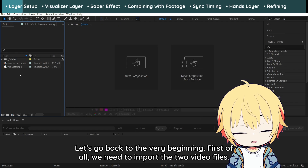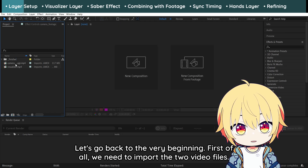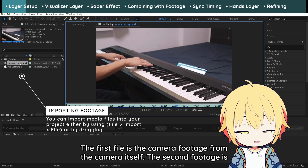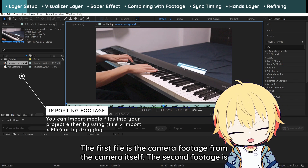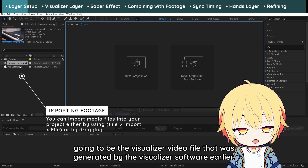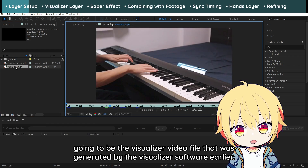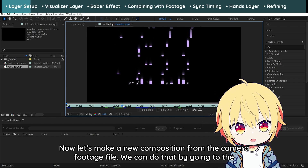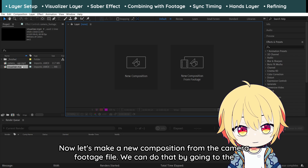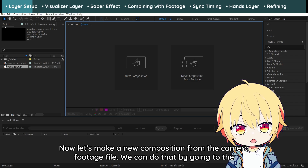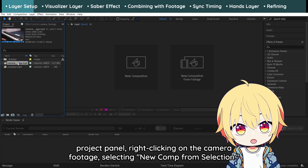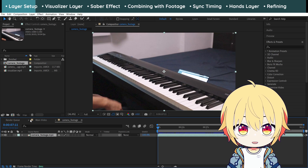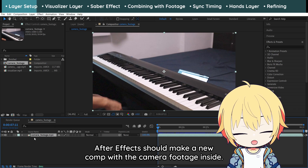Let's go back to the very beginning. First of all, we need to import the two video files. The first file is the camera footage from the camera itself. The second file is the visualizer video file that was generated by the visualizer software earlier. Now let's make a new composition from the camera footage file. We can do that by going to the project panel, right-clicking on the camera footage, and selecting New Comp from Selection. After Effects should make a new comp with the camera footage inside.